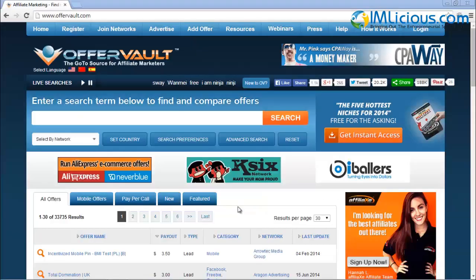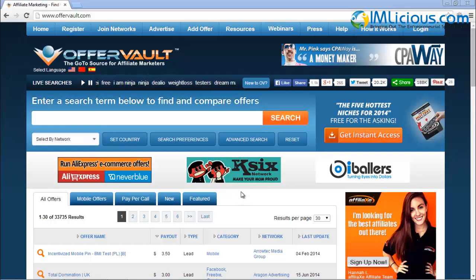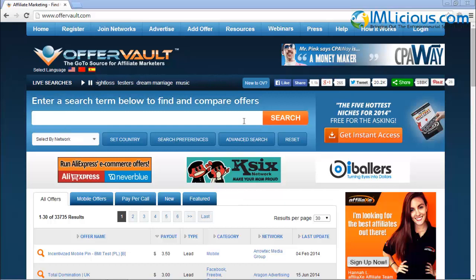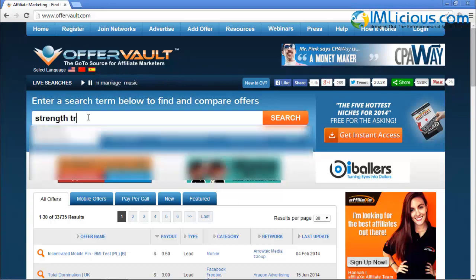I'm at the homepage of OfferVault.com and I'm going to use it to identify more strength training offers that I can promote, other than the digital products I find on Clickbank. All I have to do is go to the search bar and enter the niche I'm trying to target — in this case, it's strength training.